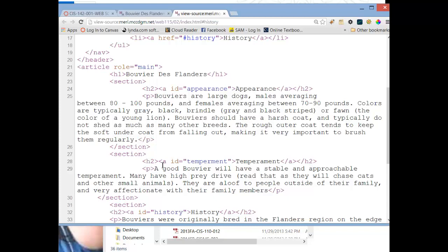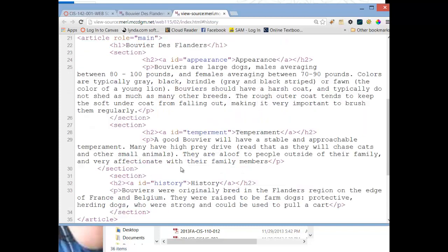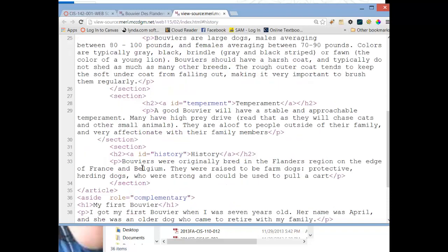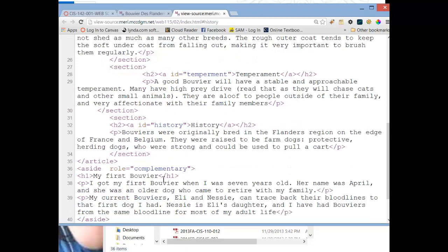We have a section on temperament, again with a named anchor. And it talks about the Bouvier's temperament, and that closes that section. Then we have a section on history, which talks a little bit about the history of the Bouvier. Then that section closes, and the article closes.